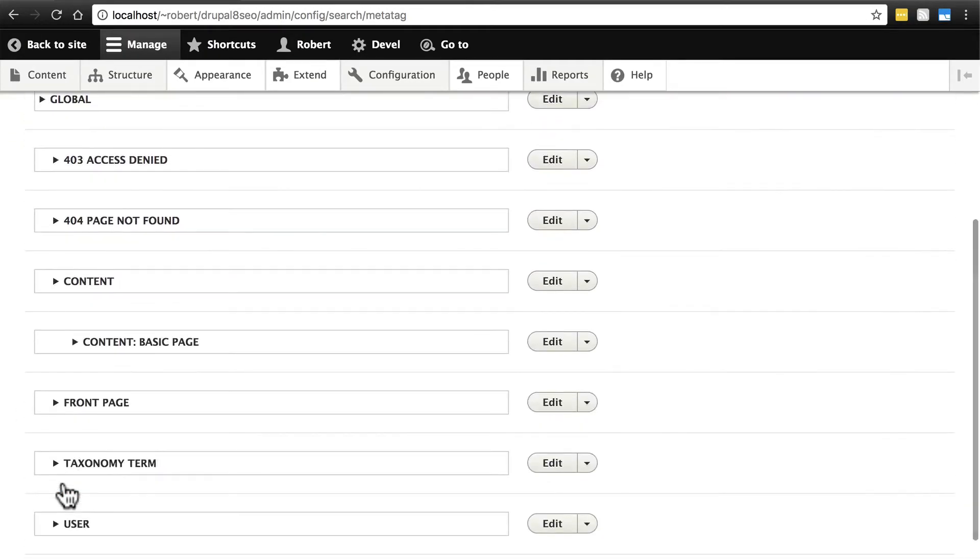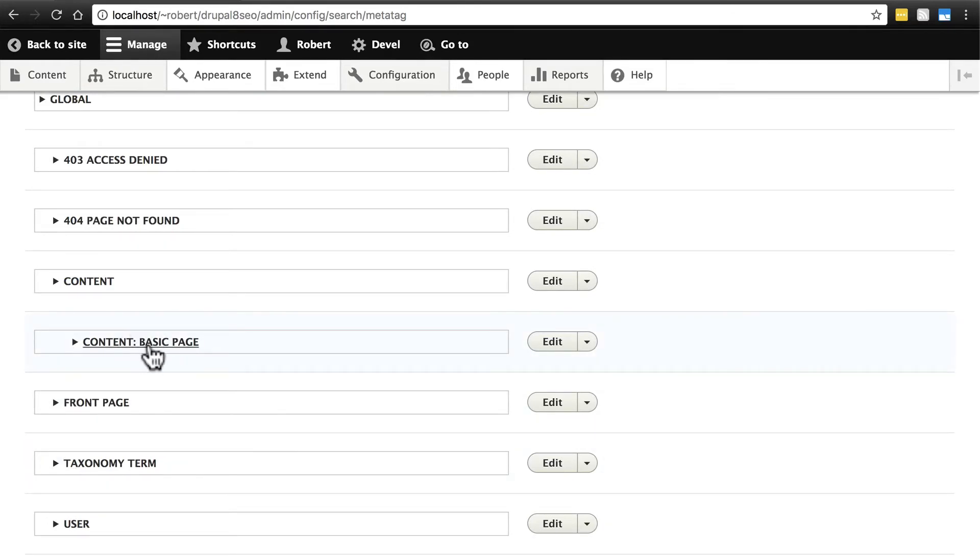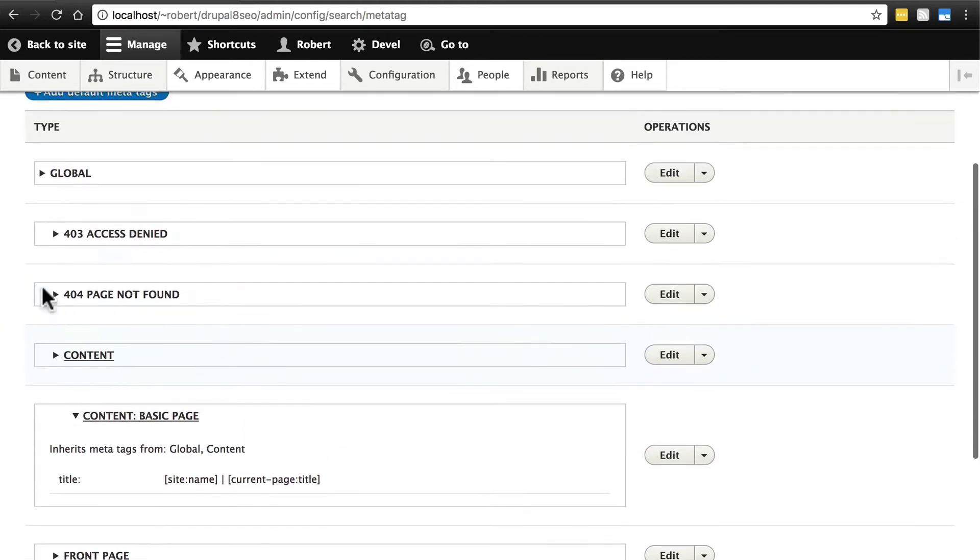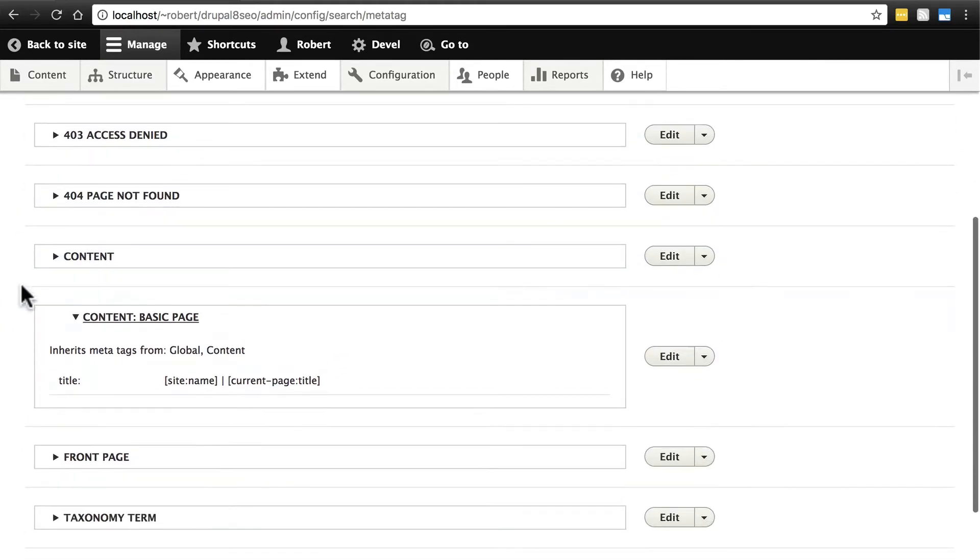Now, if we scroll down here, we have the basic page format nested within content. So this is going to override what's here. Notice it inherits from these two things, but we've overridden the way the title works.